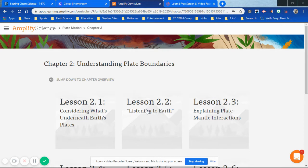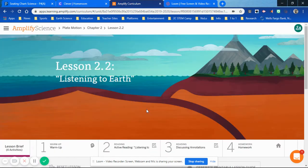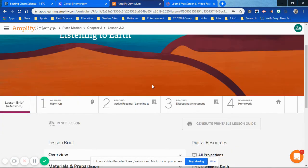There's going to be a separate video available for a demonstration with some of the supplies that Amplify provided to demonstrate a convergent boundary and a divergent boundary. Once you get into Amplify today,